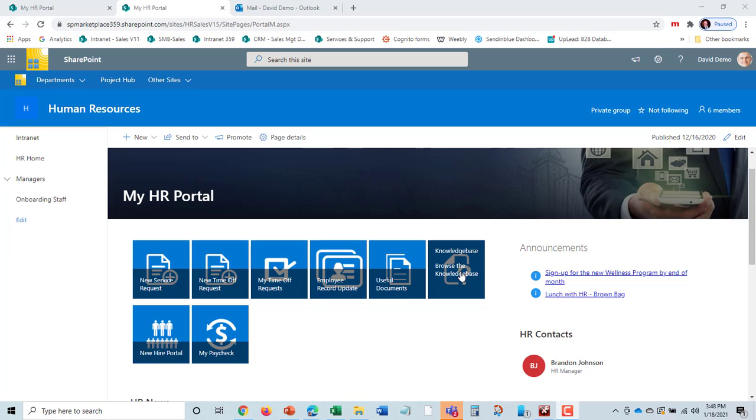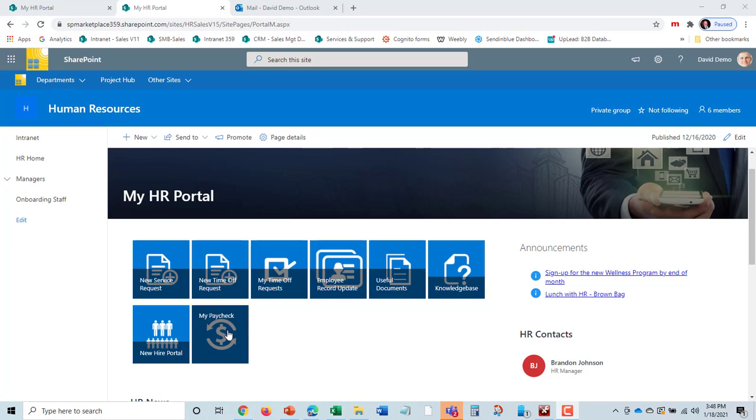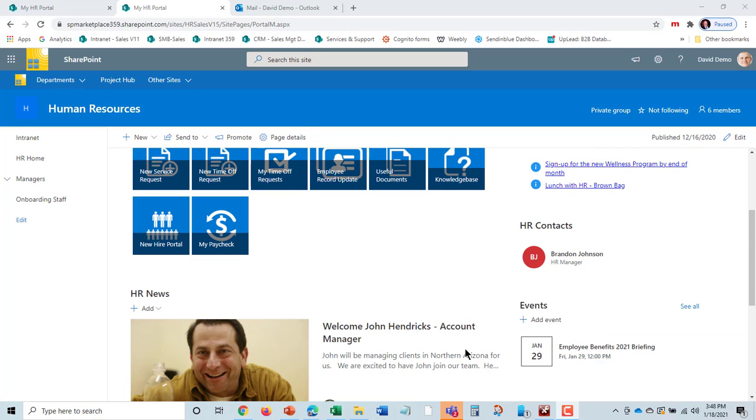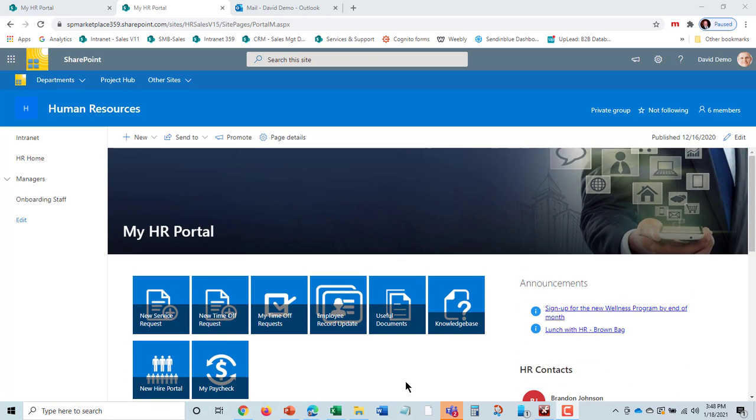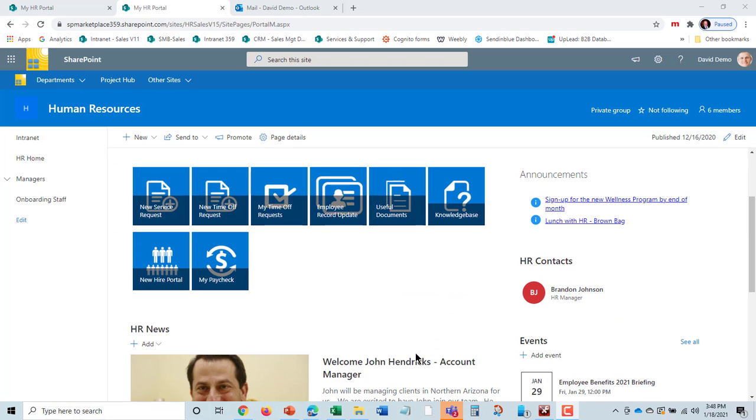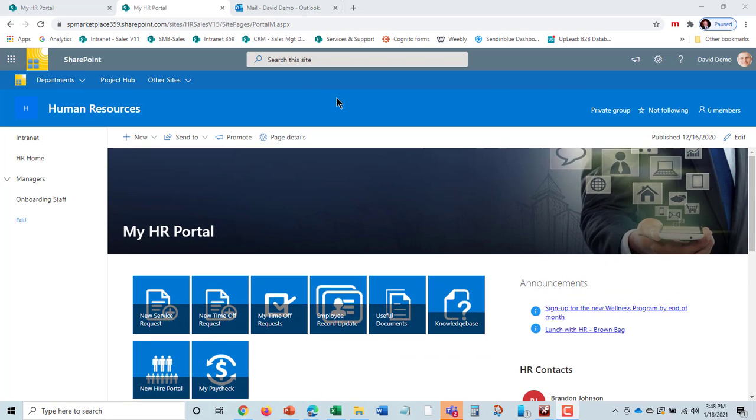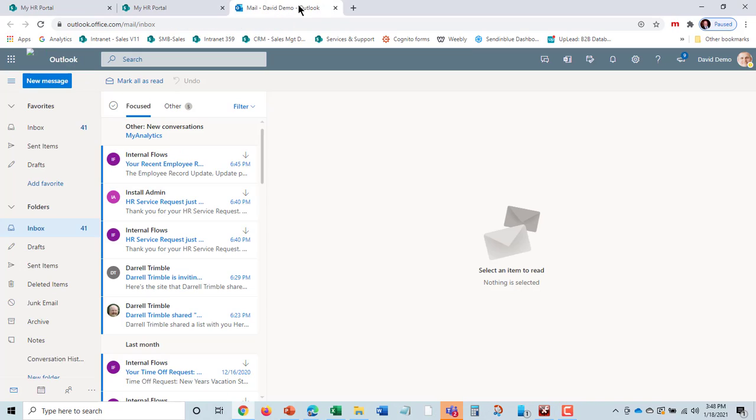There's also a knowledge base that David could go in and search for answers to questions. He can also go out to his paycheck and see his latest paycheck, which will take him out to ADP or whatever Radiant Solar happens to use. That's an overview of the MyHR portal.